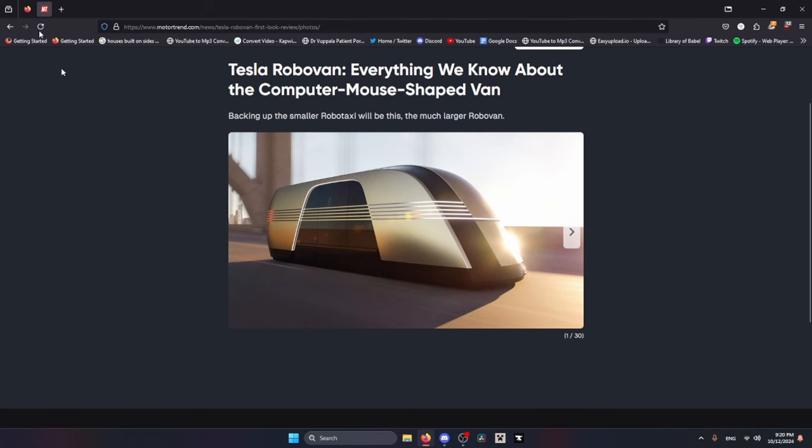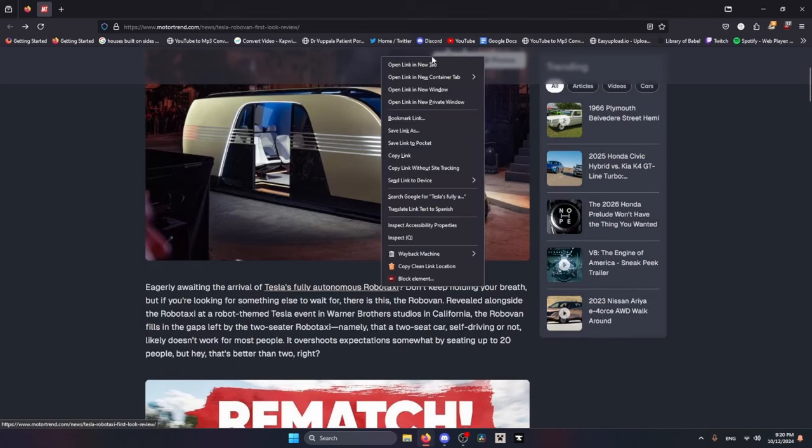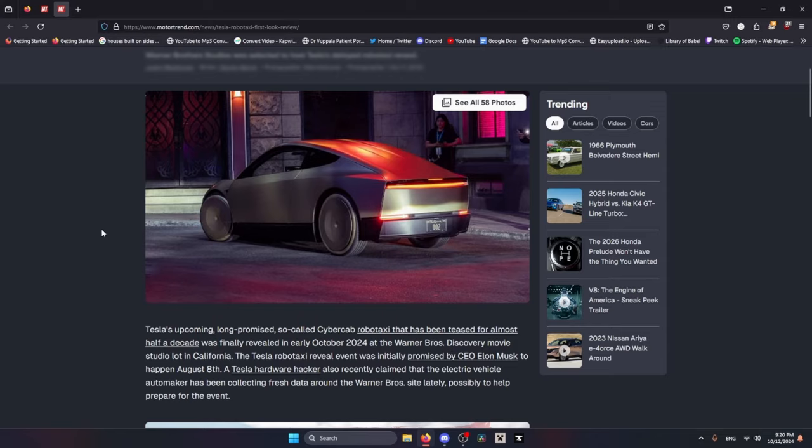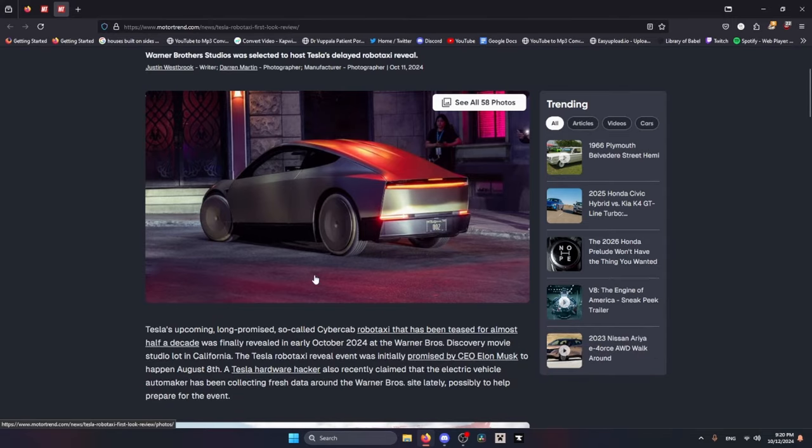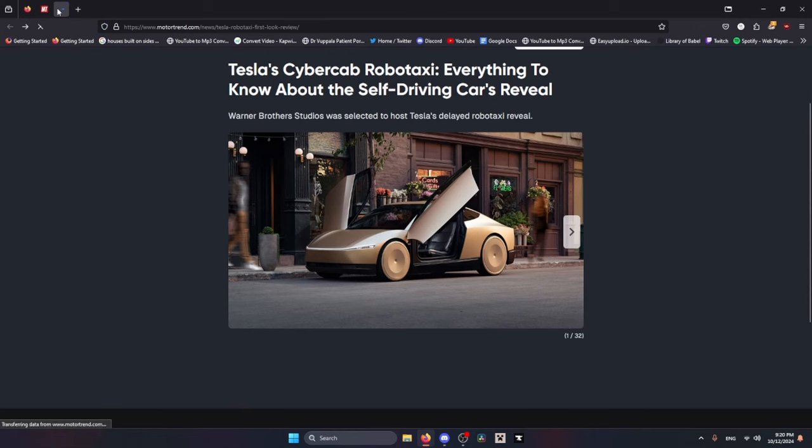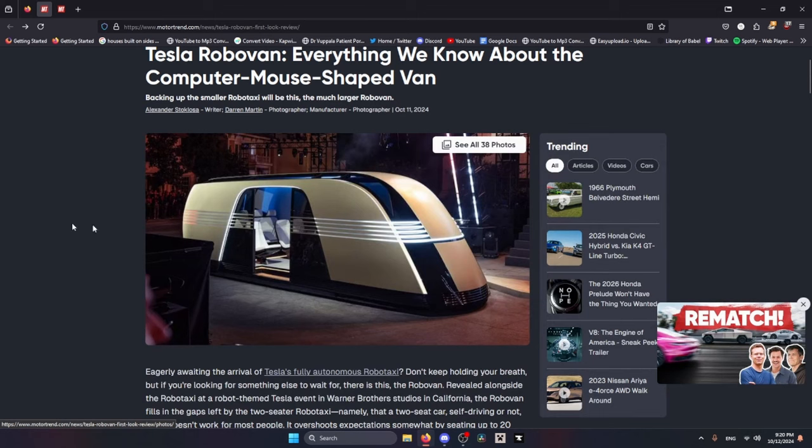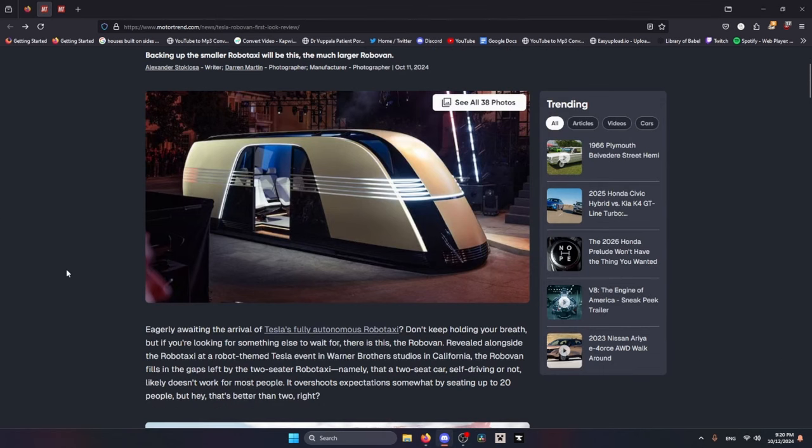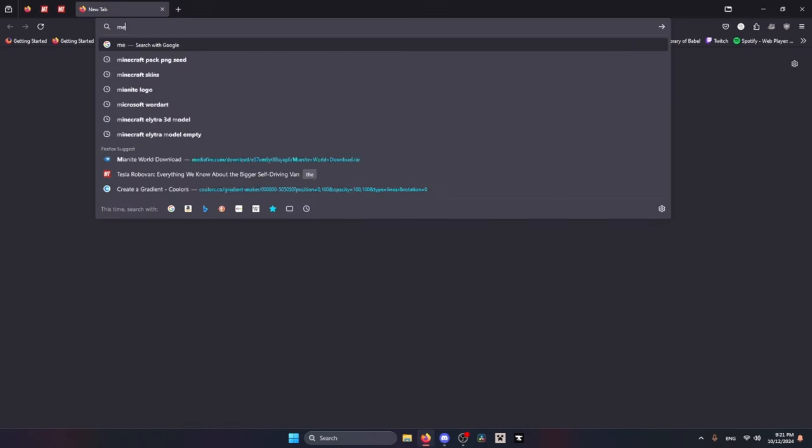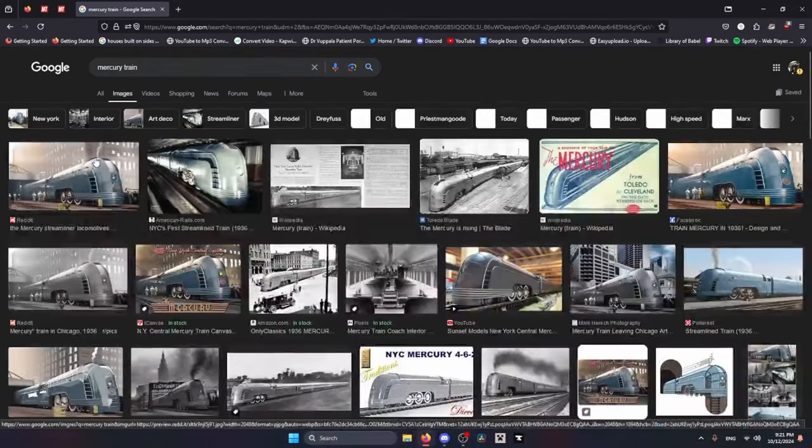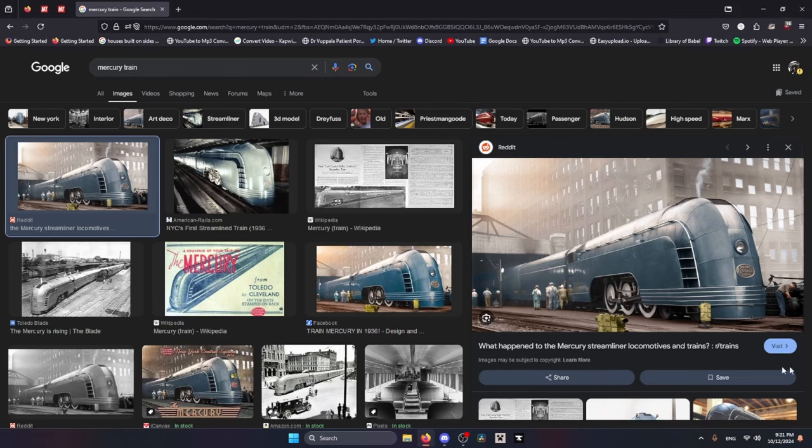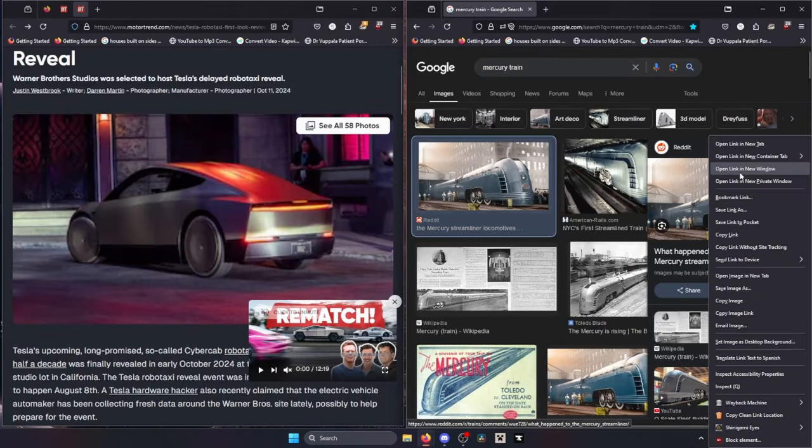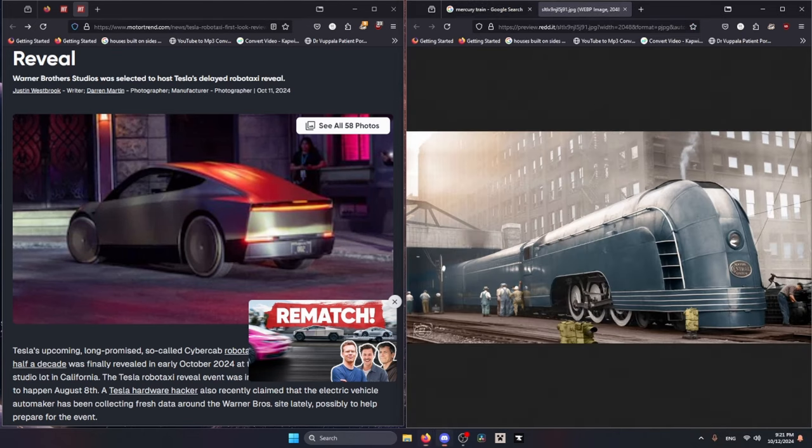So for context, there was a Tesla event earlier today and Tesla released the Robotaxi - that's the back view, that's the front view - and then we also have the Robovan. First thing you may be wondering is why does it look so stupid. Good question. So apparently it was based on the Mercury train which was released in 1938. If you look at this and you look at what the Robovan looks like...